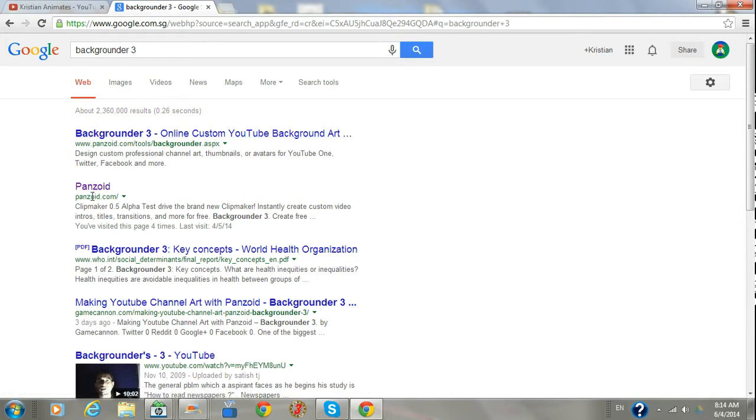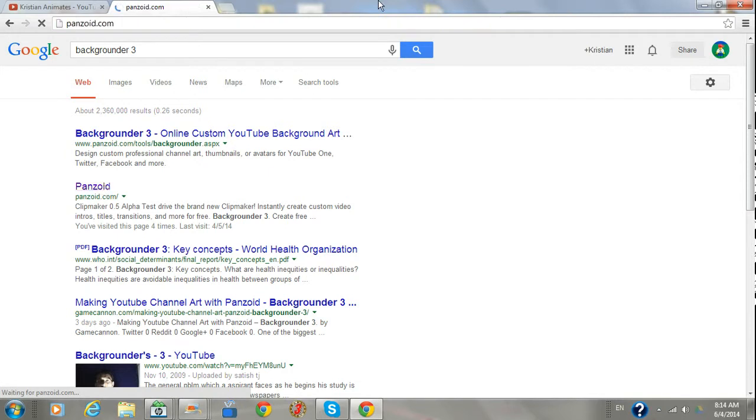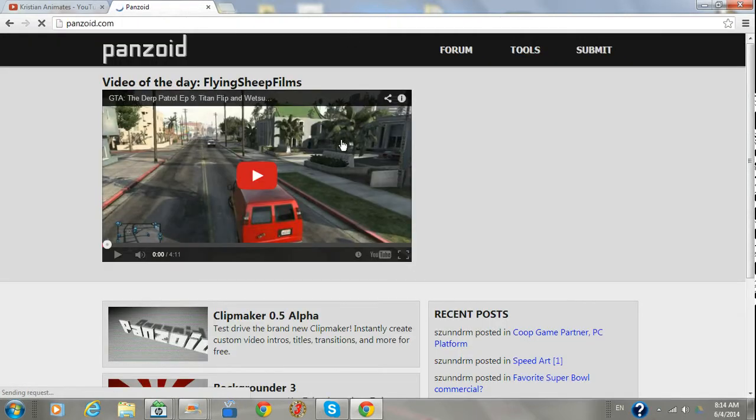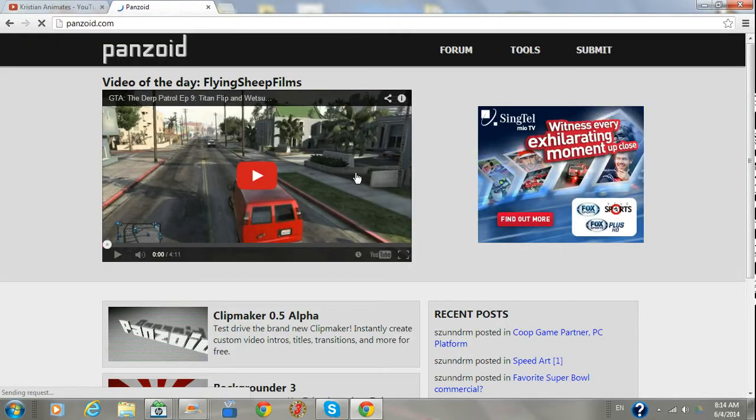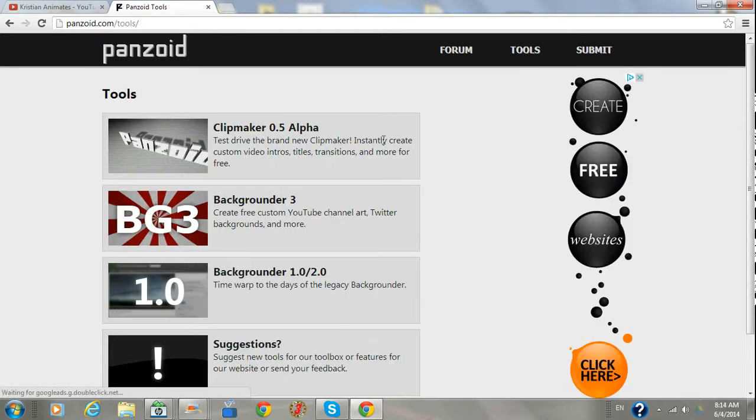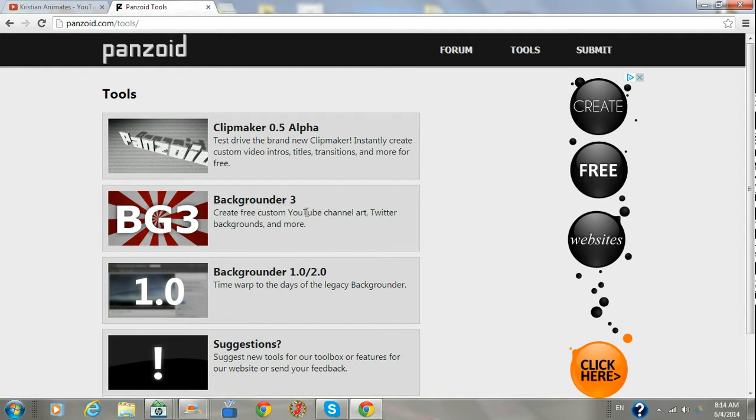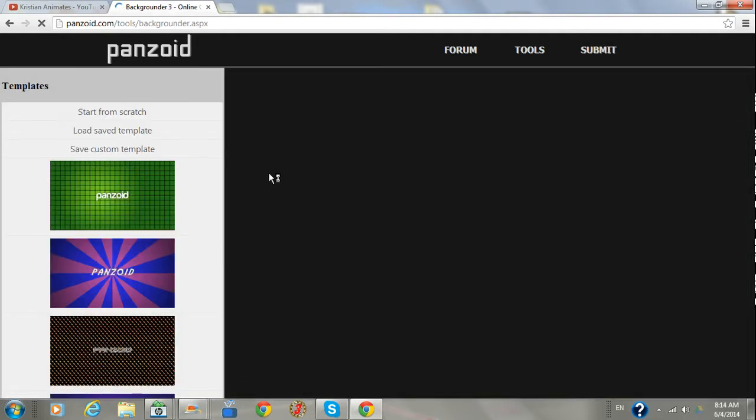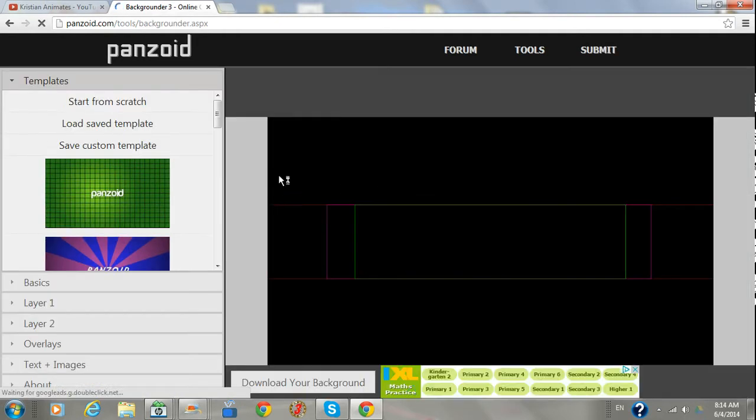Then you go to Panzoid here. This method does not require download and it's free. So you go to tools, then to background 3, create free custom YouTube channel art. You don't have to press that thing.